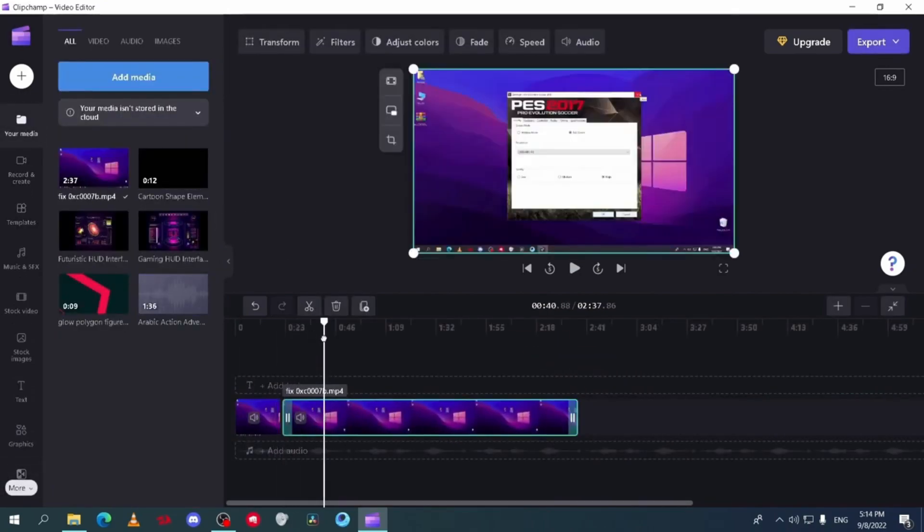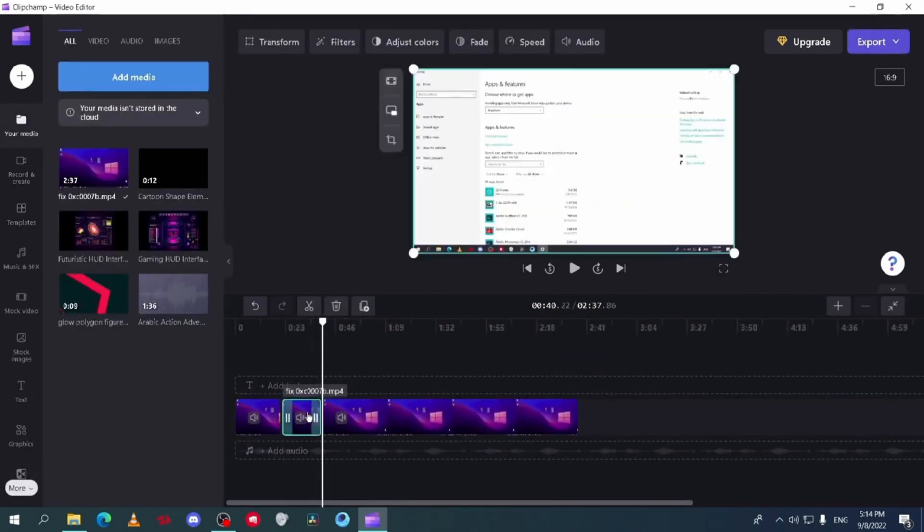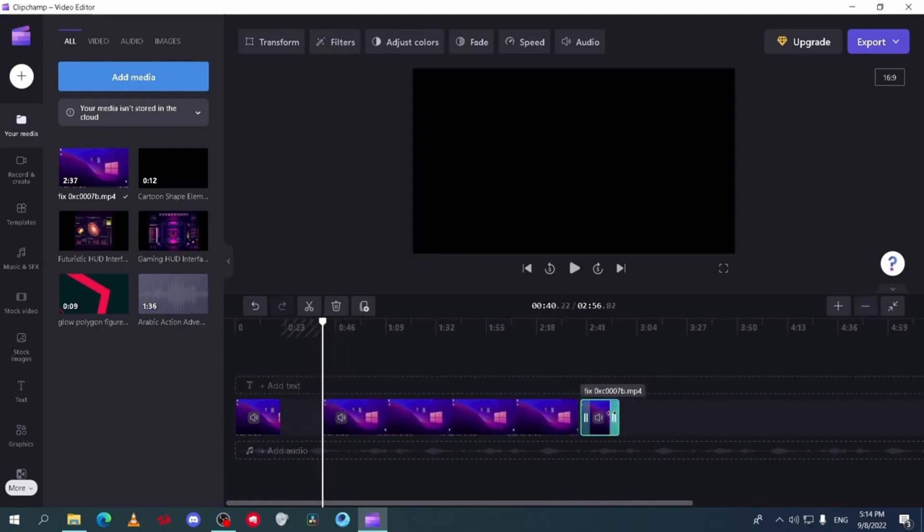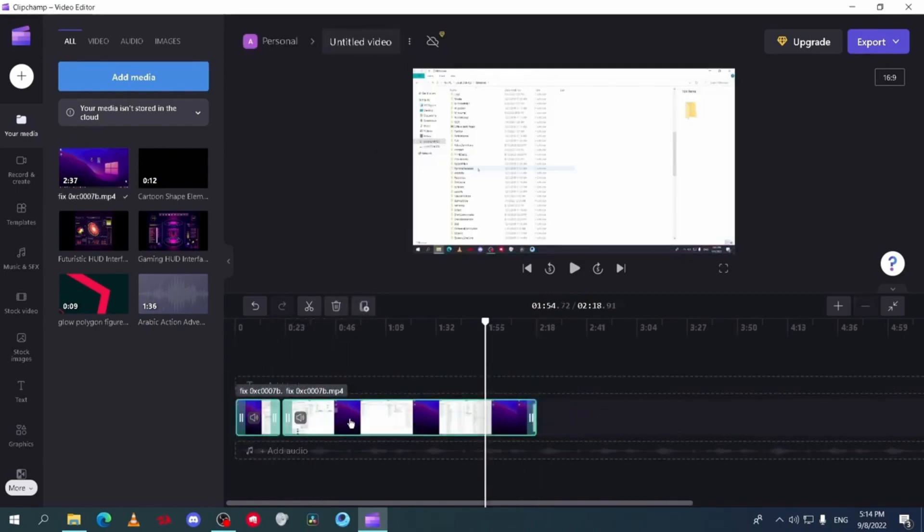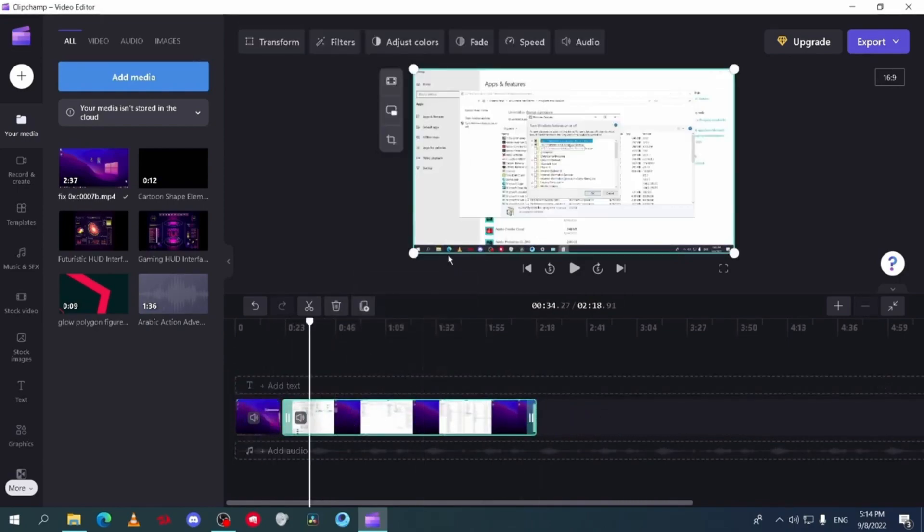What sets ClipChamp apart are its smart AI tools like auto-captions and text-to-speech and a webcam recorder tool called Speaker Coach.